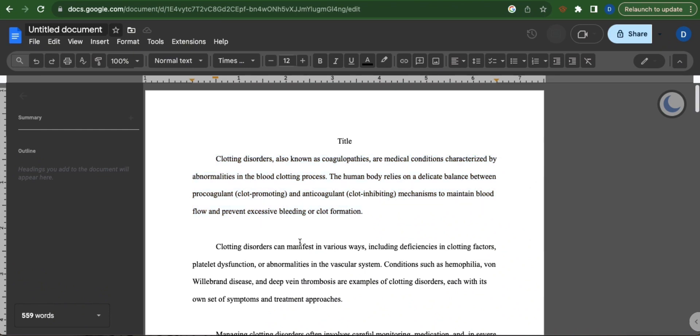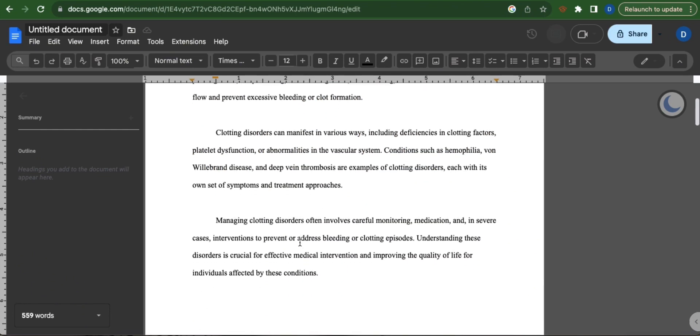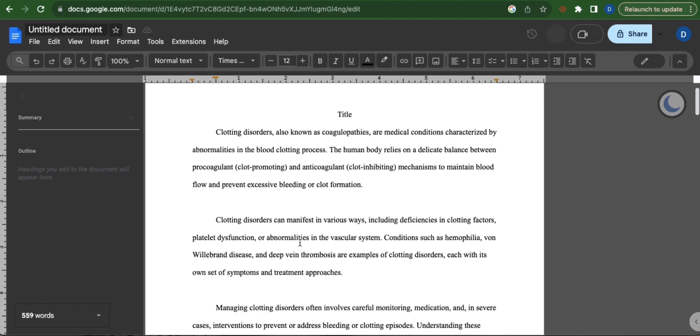As you can see, I have 559 words in this page, and so that is how you do word count on Google Sites.